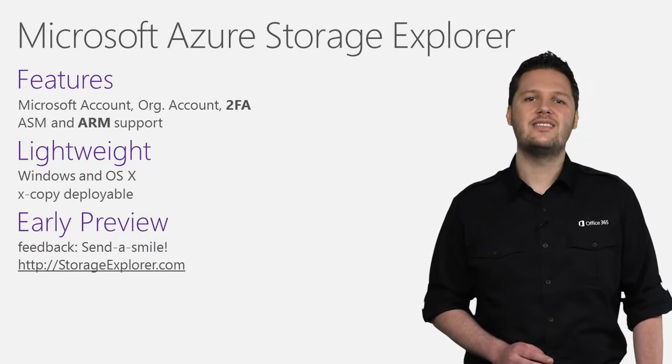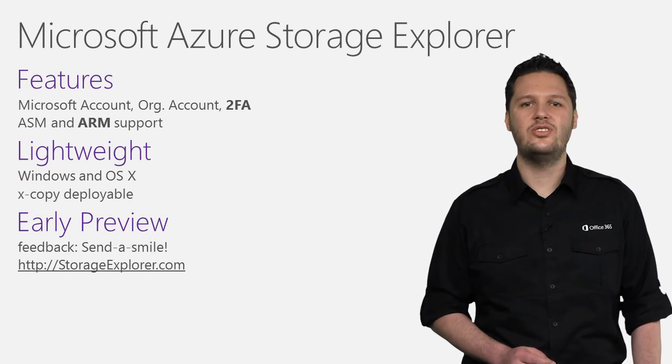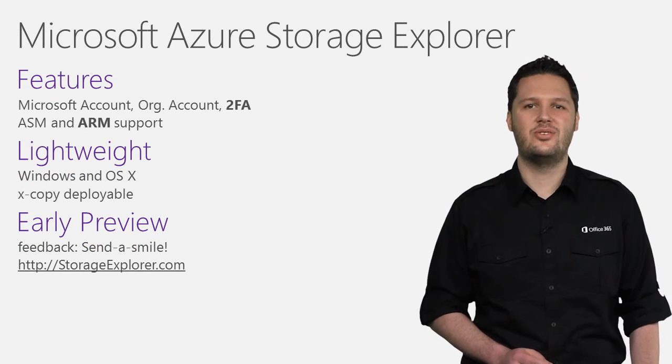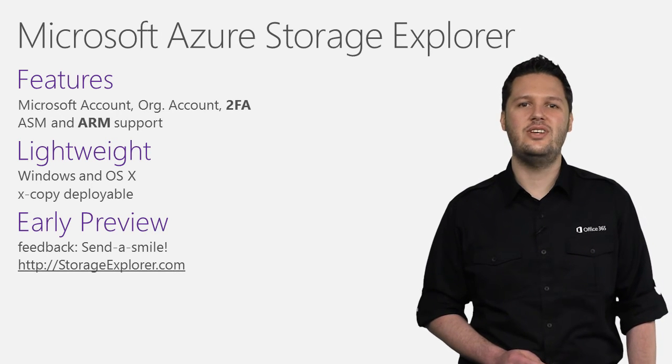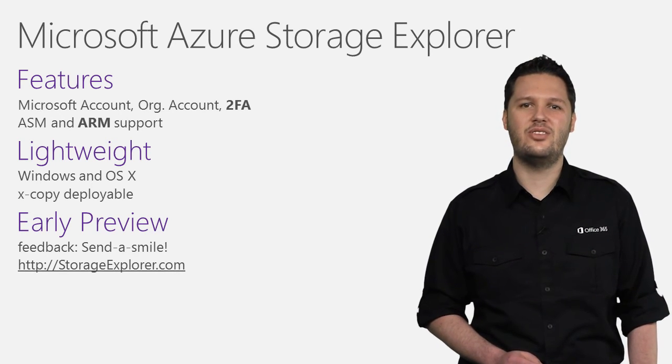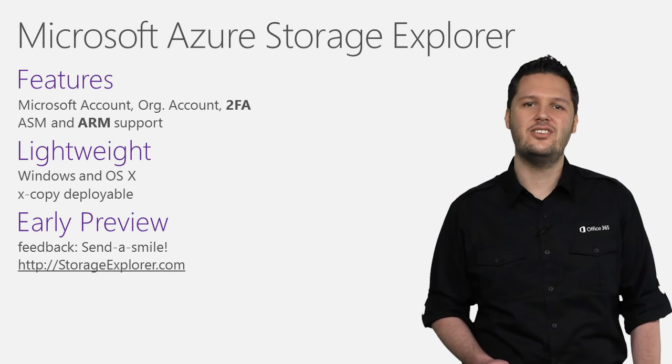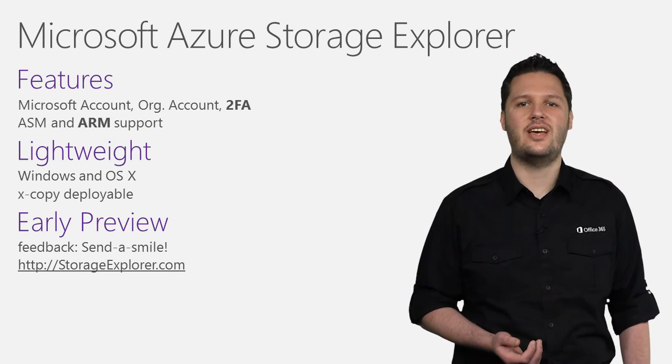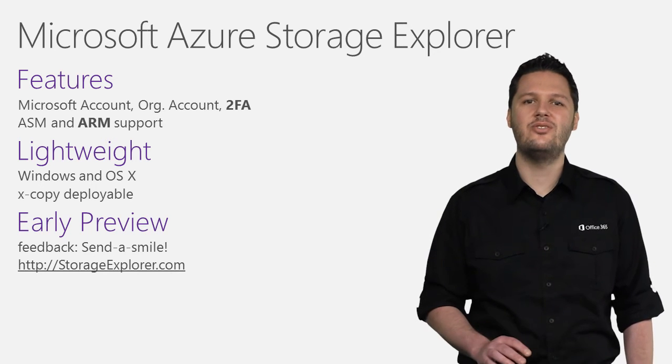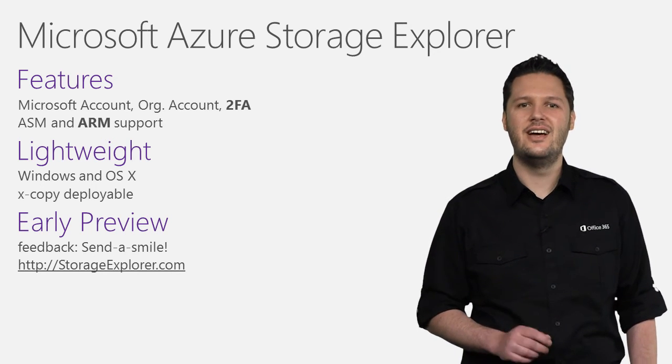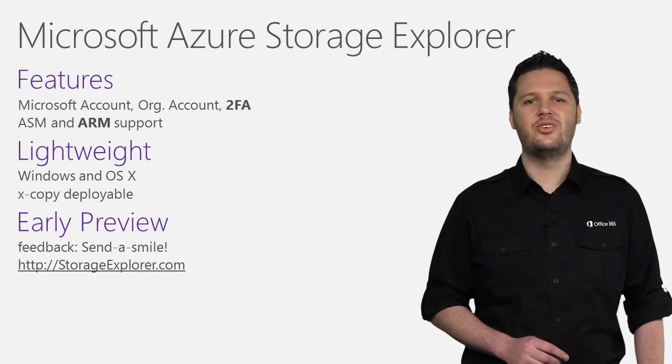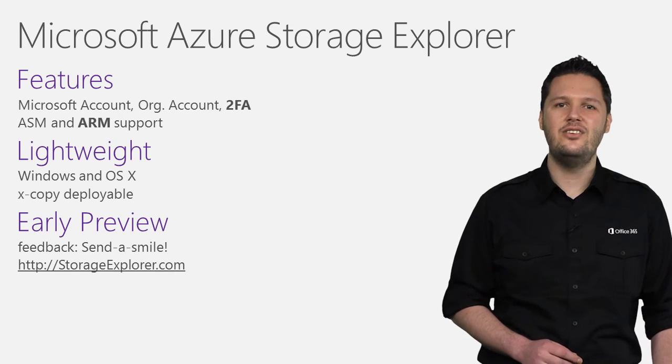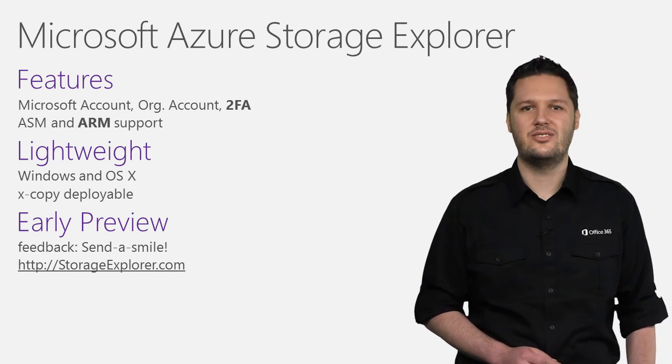We've made a significant revision of our storage tools with our Microsoft Azure Storage Explorer. This new free standalone tool allows you to log in with your Microsoft account, organizational account including support for two-factor authentication, or with a direct storage account name and key, and browse all of your storage accounts in one place. The new Azure Storage Explorer currently supports both classic and the newer Azure RM storage accounts.